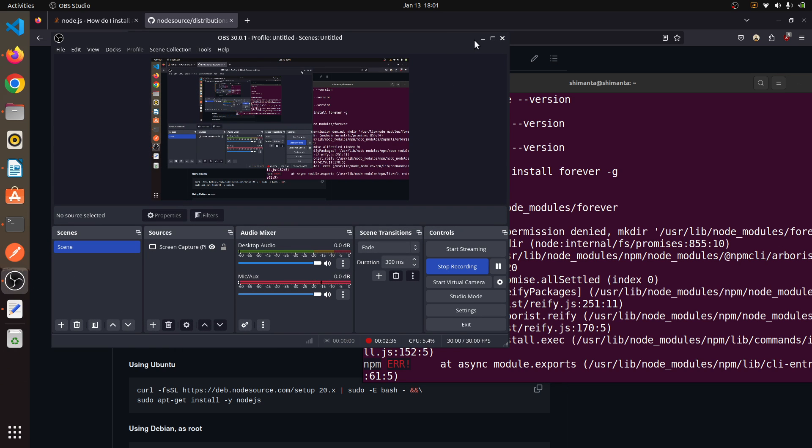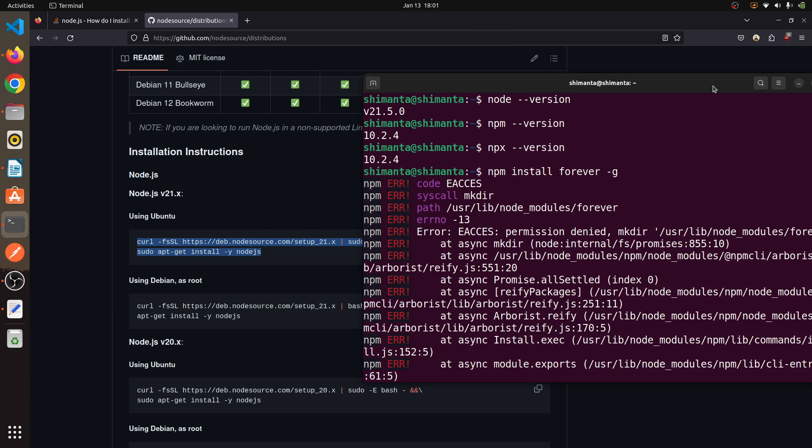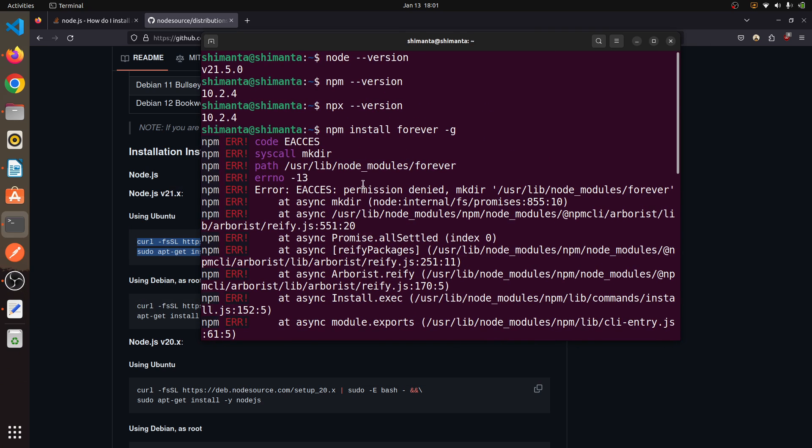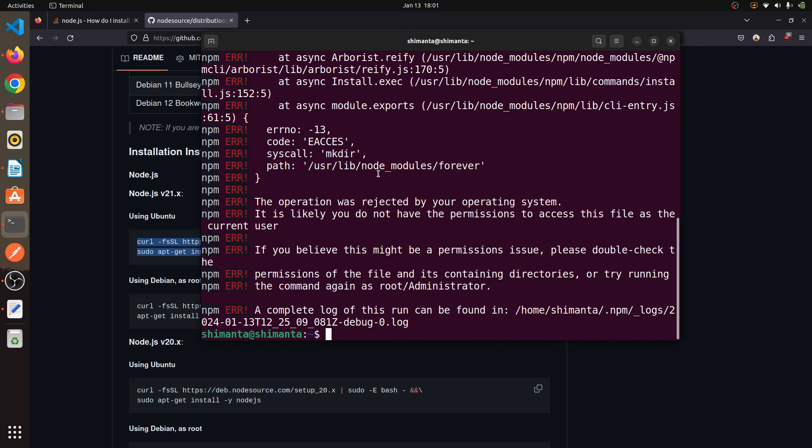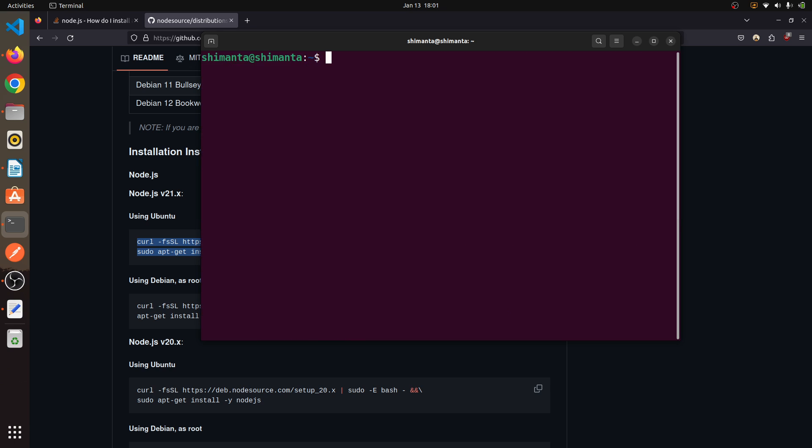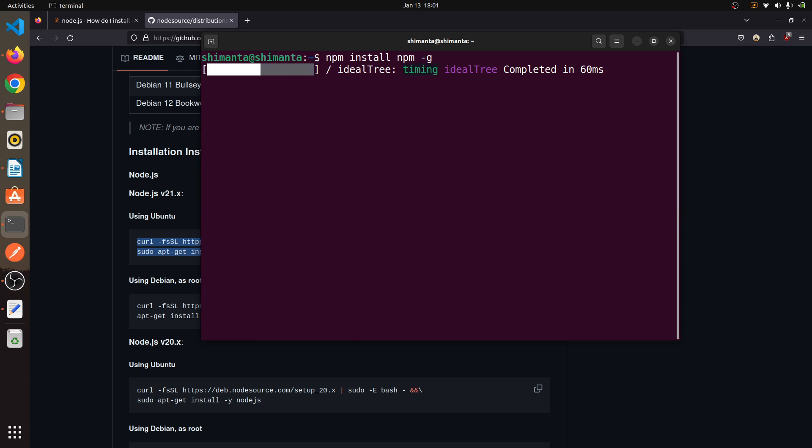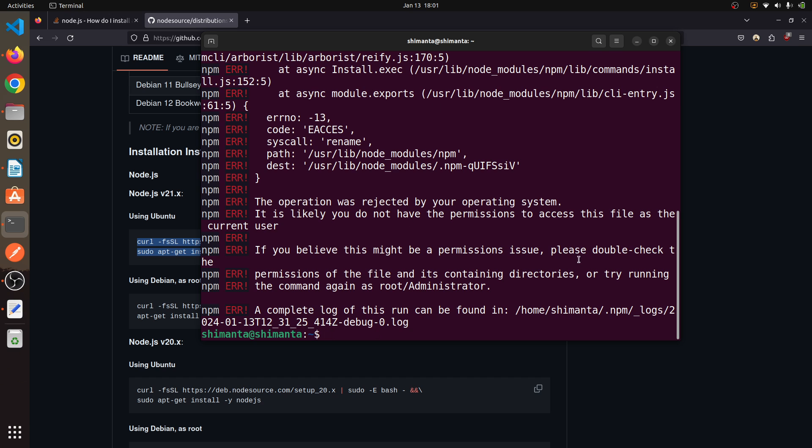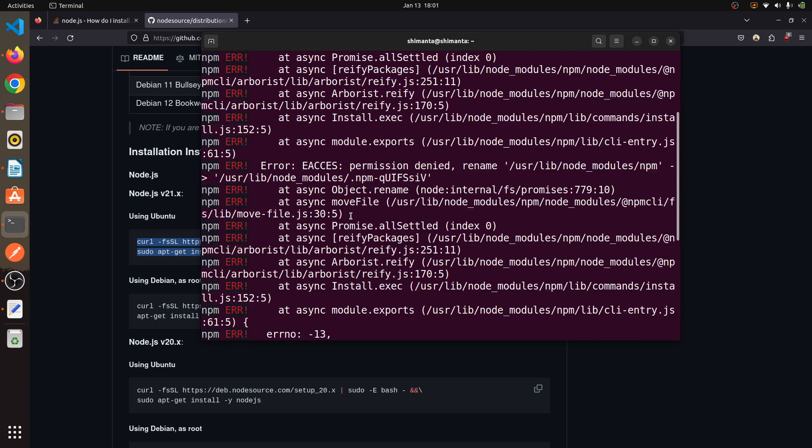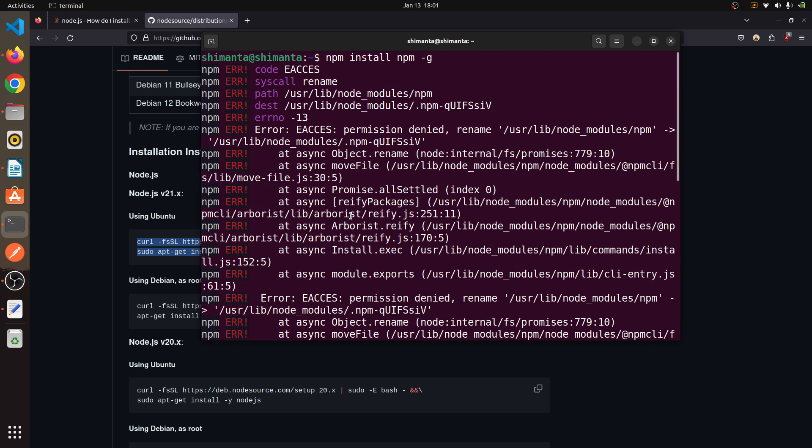For some reason this thing got interrupted, so clear the terminal and type the command: npm install npm -g. Permission denied.